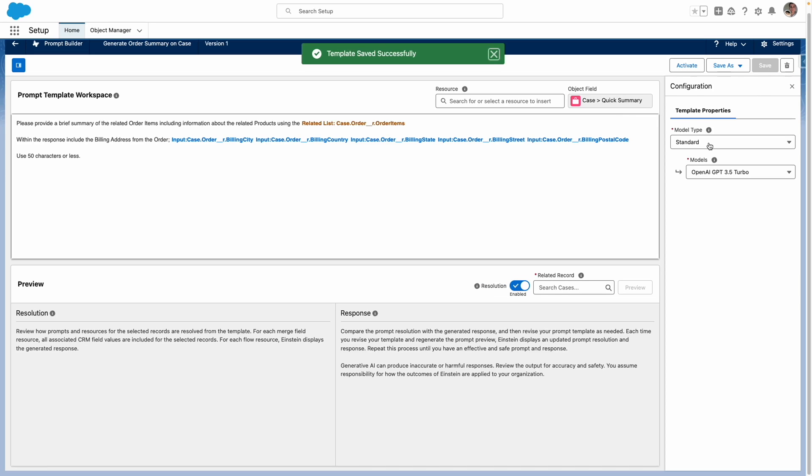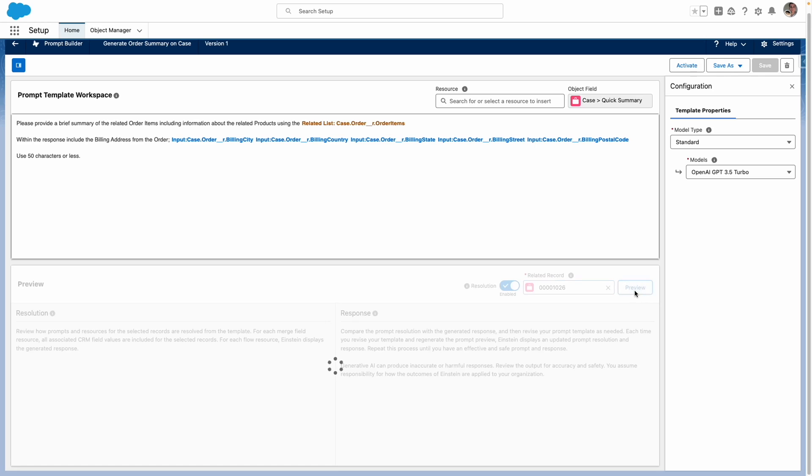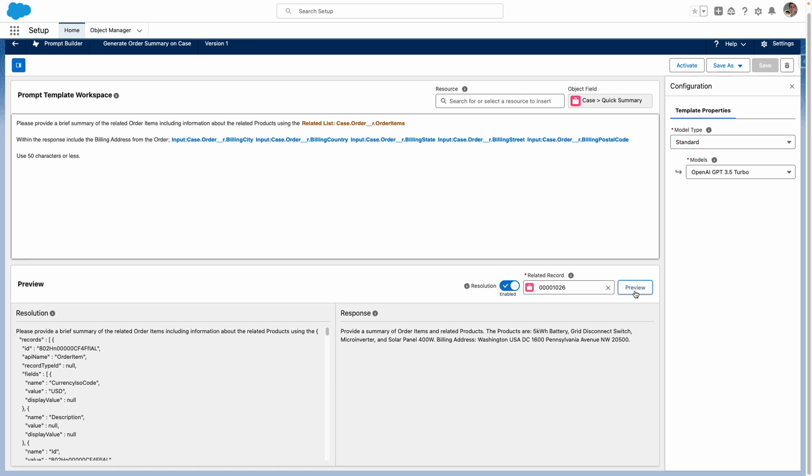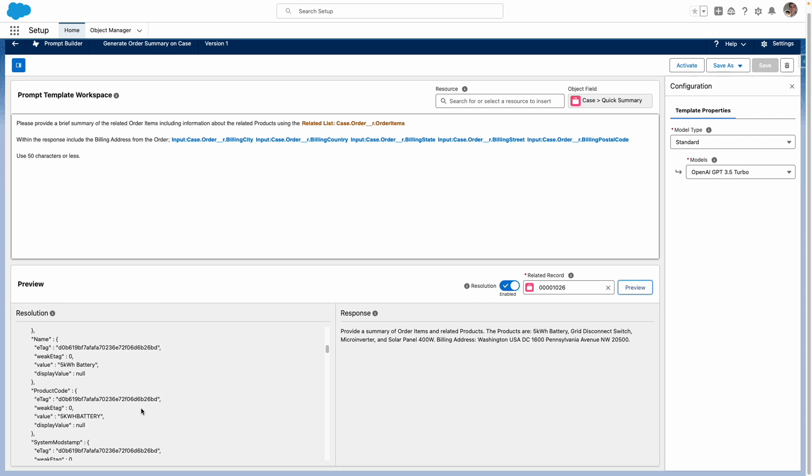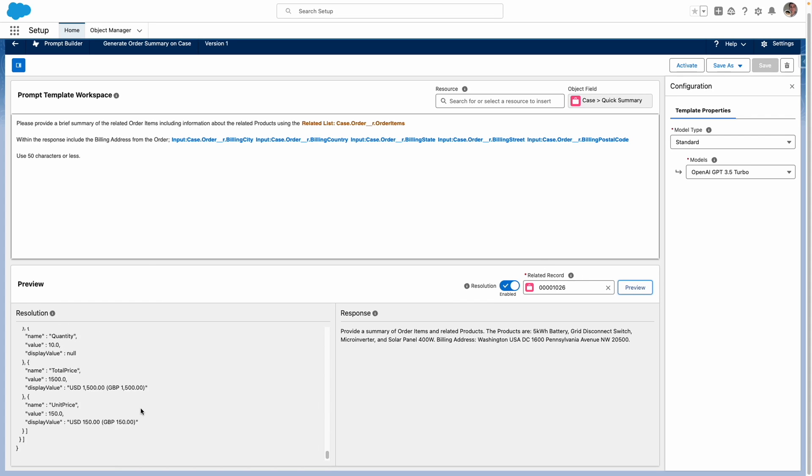And I want to preview this prompt to make sure that it works as expected. So from down here, I'm going to select my related case. And then I'm going to preview. So you can see here that Einstein has sent this information via the Einstein trust layer.